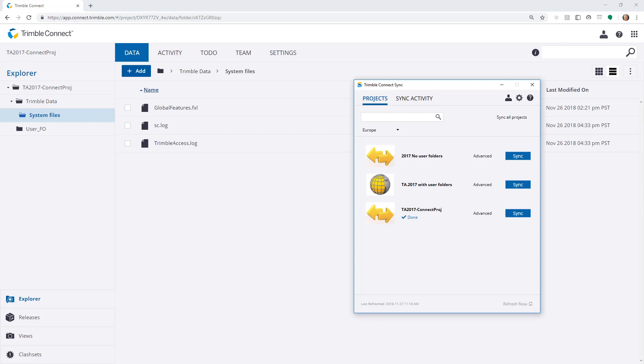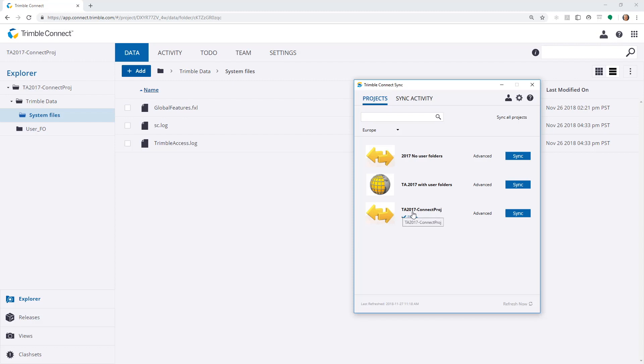This is a desktop application. Logging into Trimble Connect Sync with my Trimble identity, I can see the projects that I have been invited to. One of them is the TA2017-Connect project. That's the same as this project we can see in the cloud.